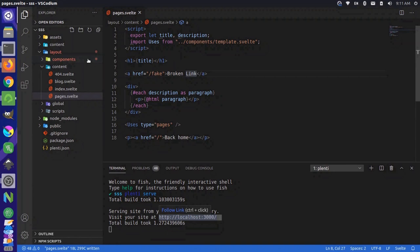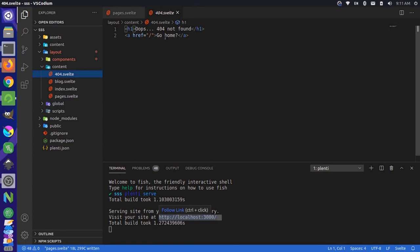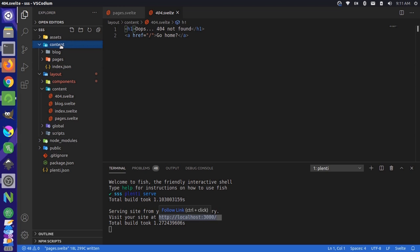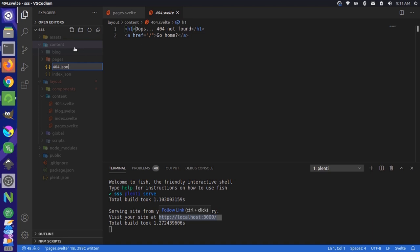And you can see we've hard coded this information into this file. Now we can easily add a data source for this page. So we can come to content and inside our content folder, we can create a new file called 404.json.